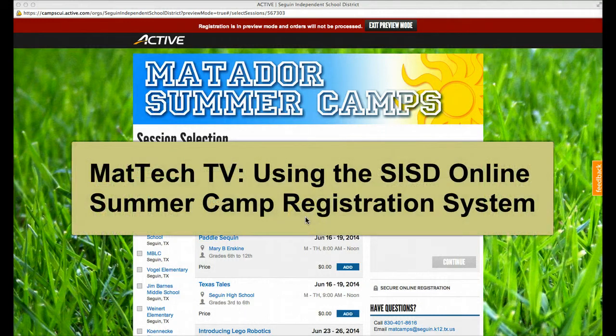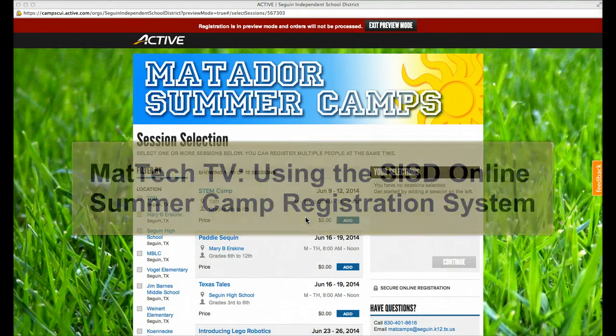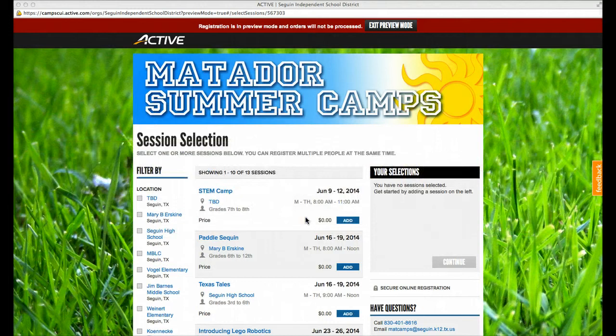Hi, this is Randy. Welcome to Matt Tech TV. In this little episode, I'm going to show you our super easy system that we're using to sign up kids for our summer camps here in Seguin.